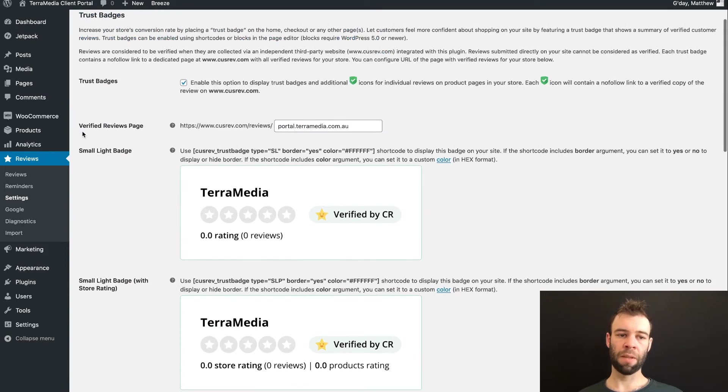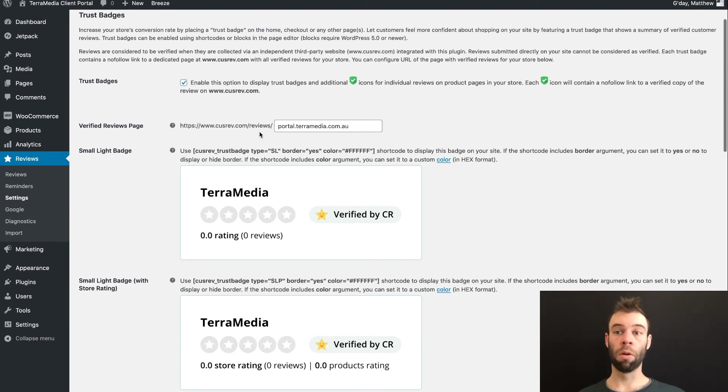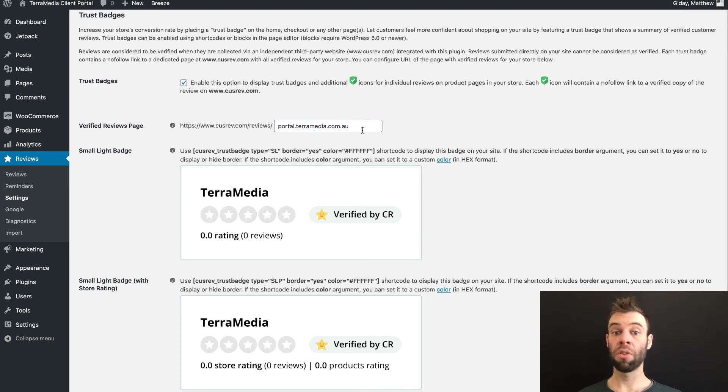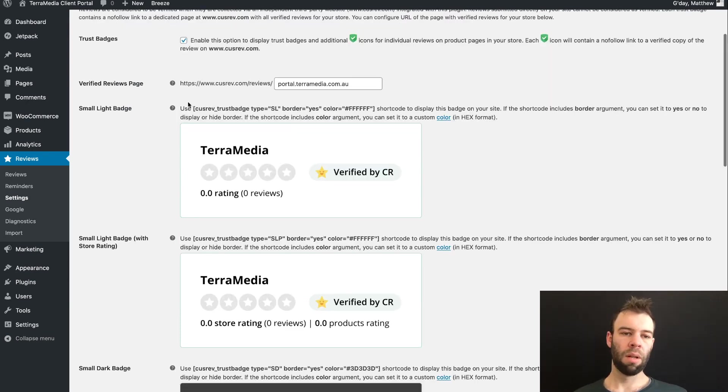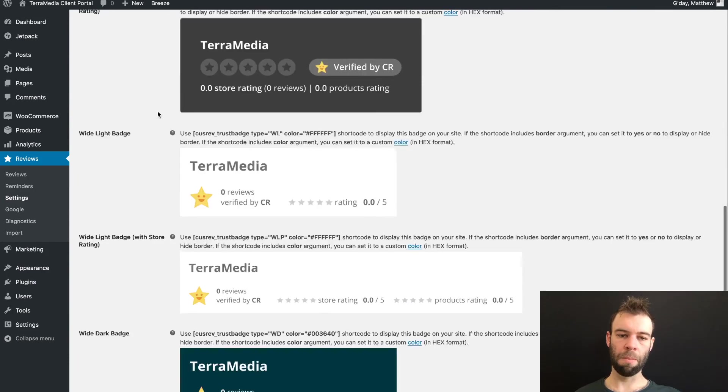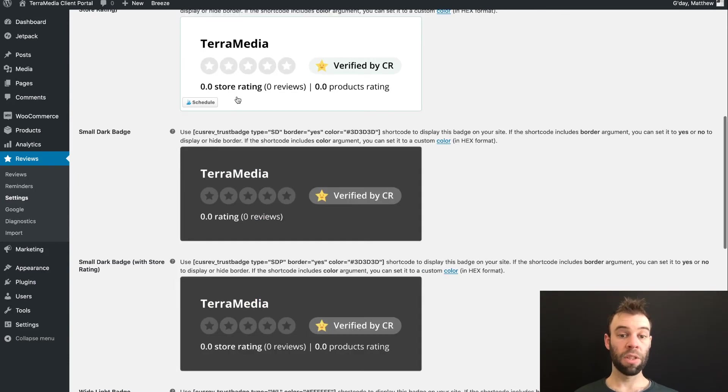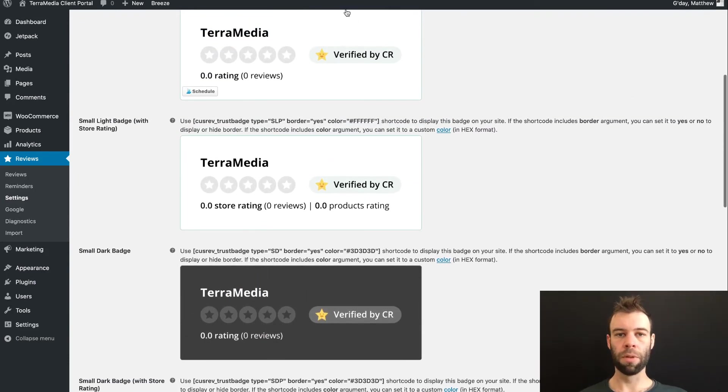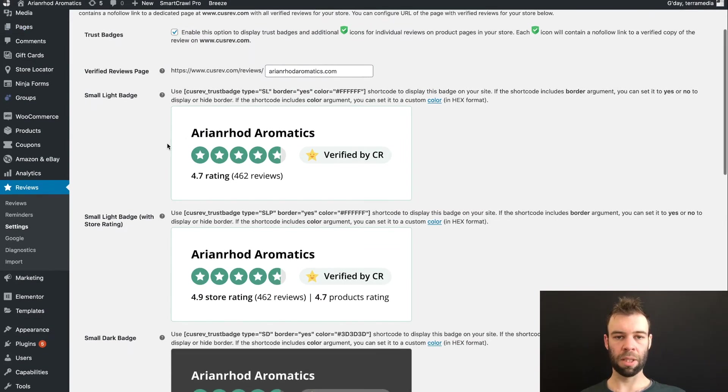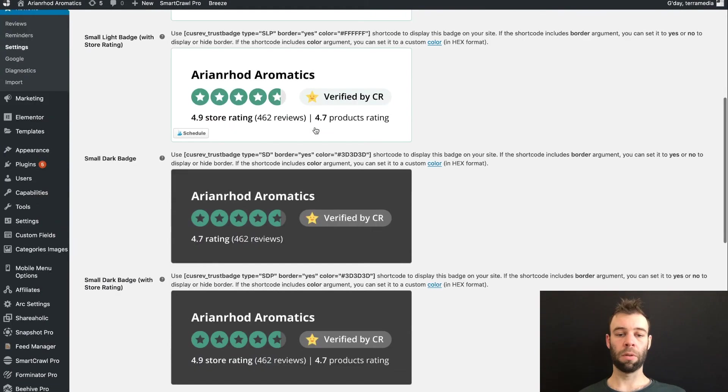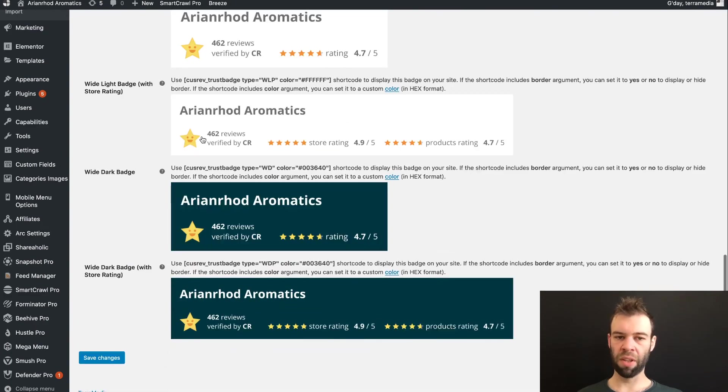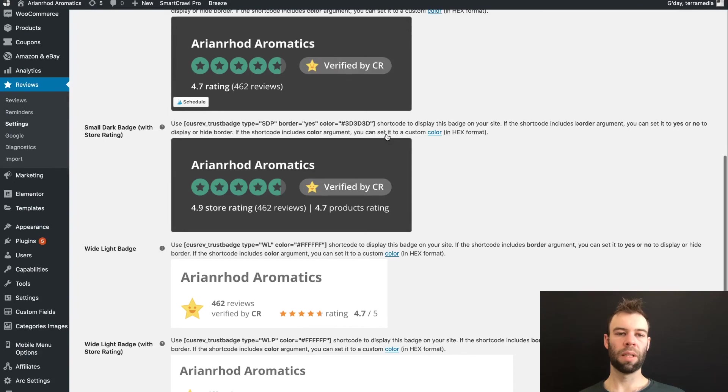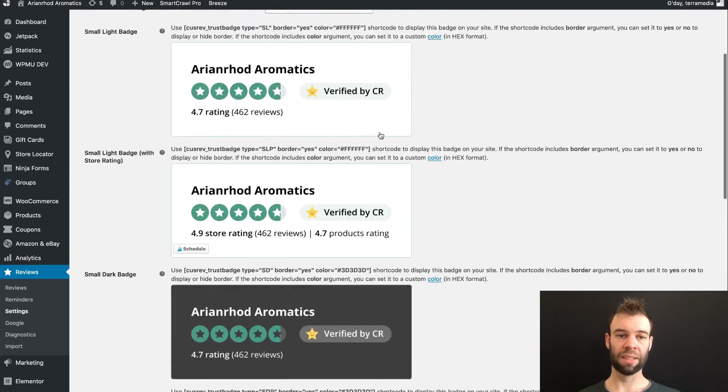Now this is where you can specify a URL on the customer website where all of your reviews are collected. By default, this will be your store URL, but you can change this if you want to. Below that, you'll see we have all of these badge examples. So on this site, I don't have any reviews. But if we had a look at that on the Arianrod Aromatics website, you can see we have all of these ones here that are pre-filled with our total number of reviews, our overall store ratings, and our overall product ratings.